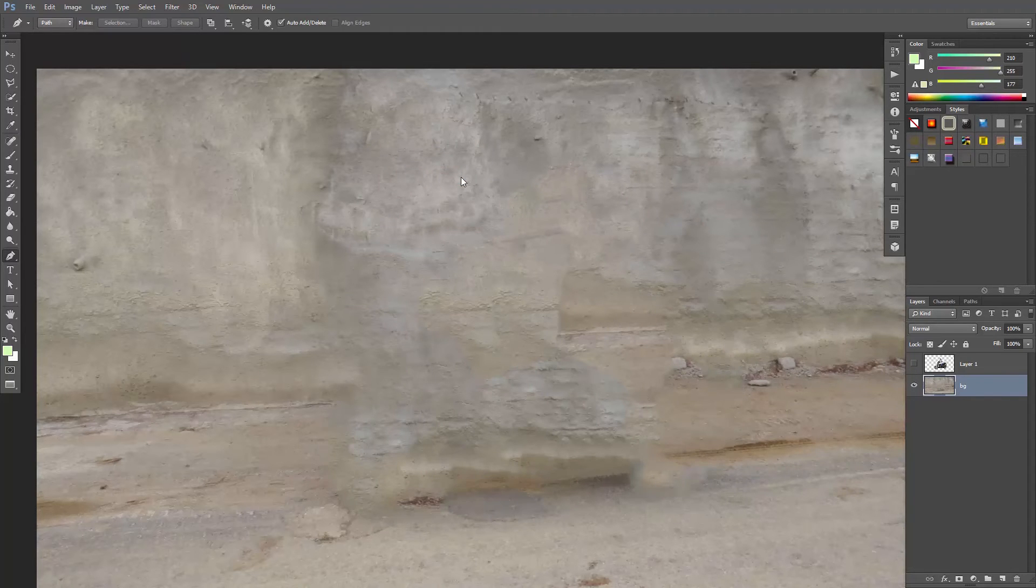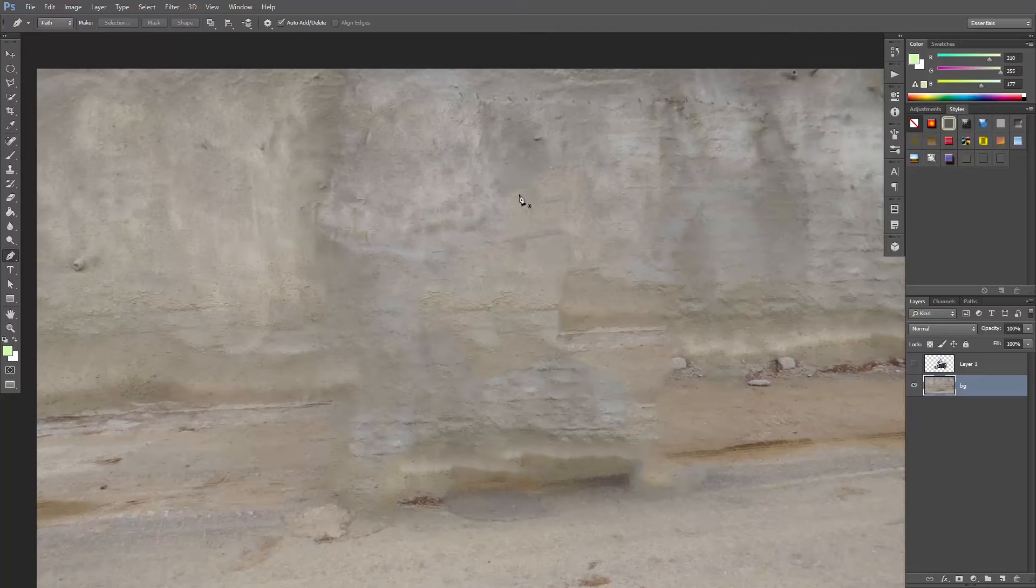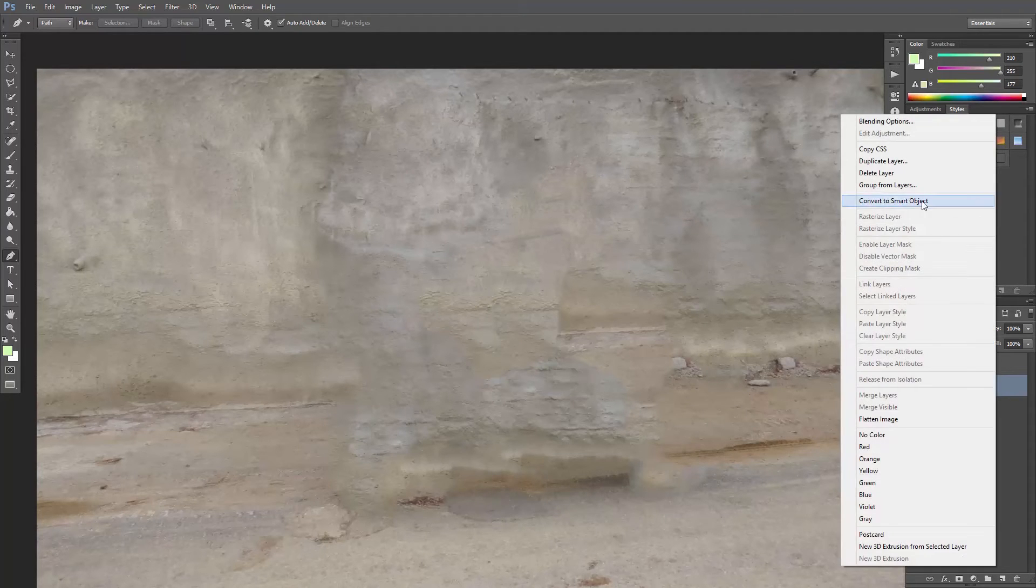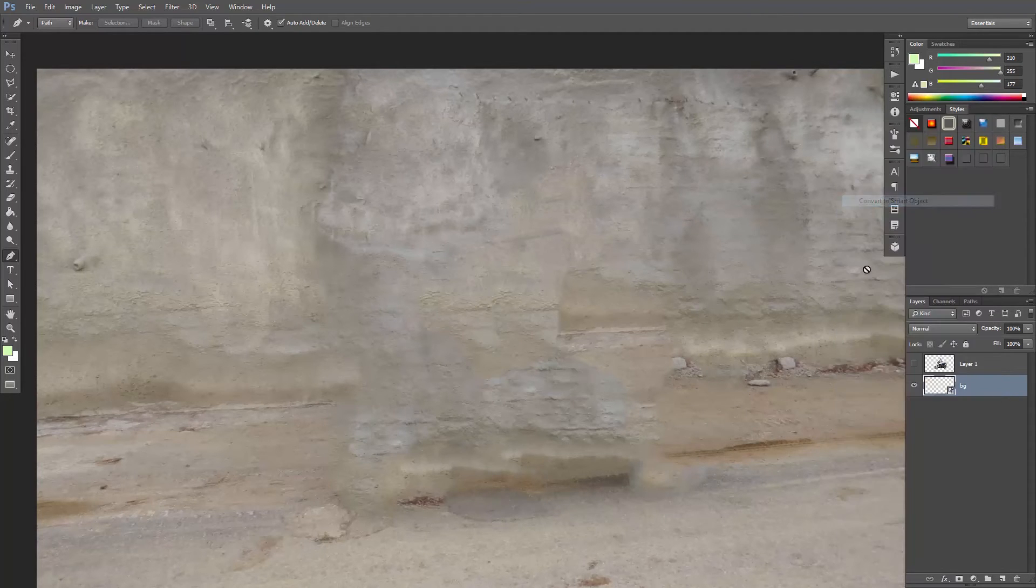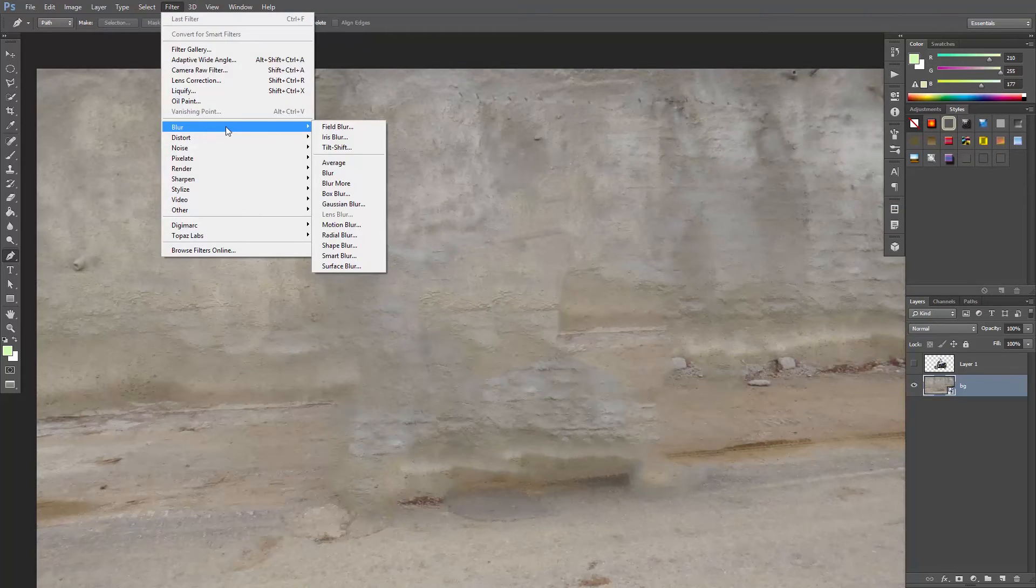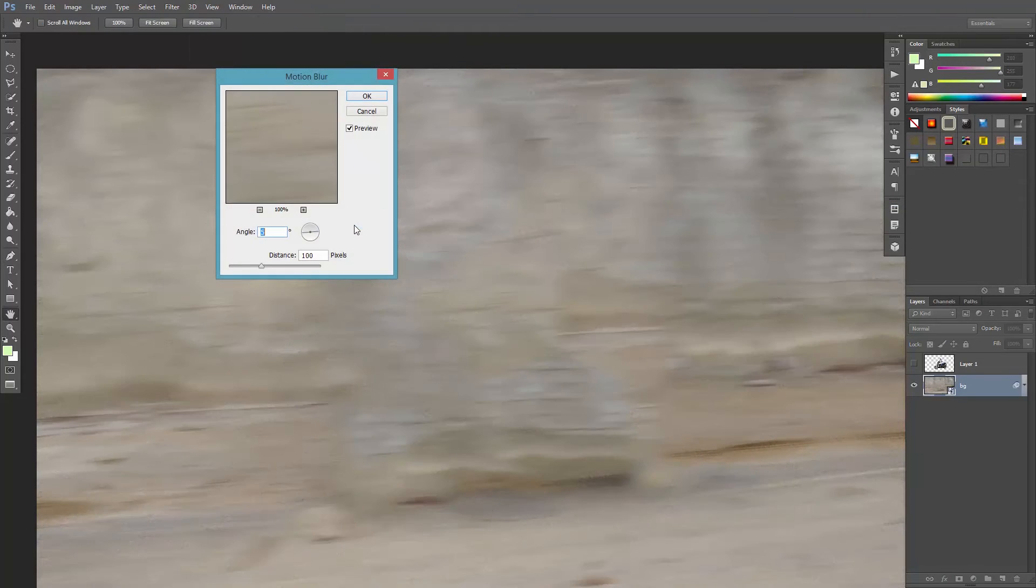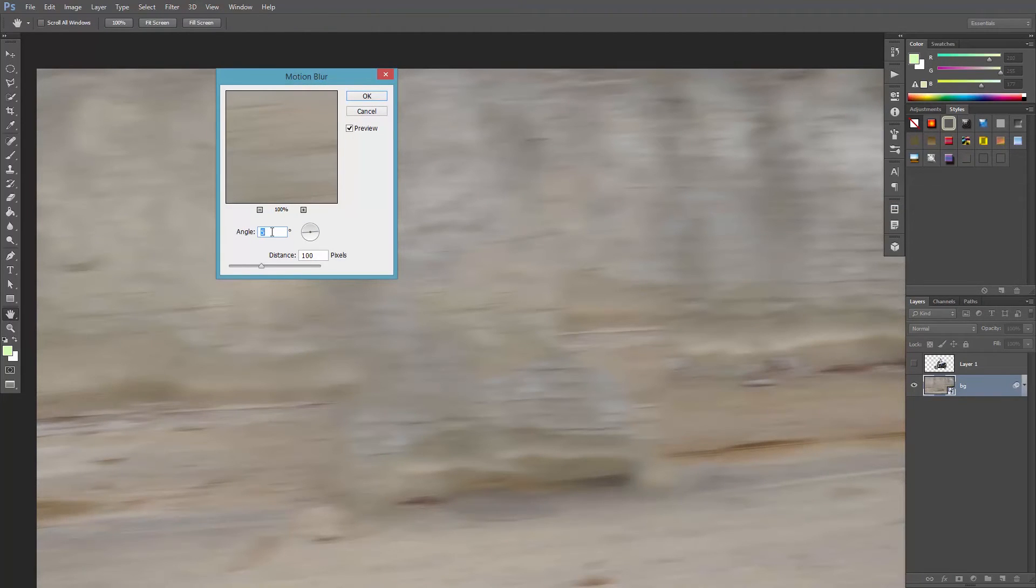Hit Ctrl, Command D to deselect, and let's convert it to a smart object so that we work non-destructively. Then go to Filter, Blur, Motion Blur. Set the angle to 5 degrees since the road is a little bit slanted. Set the distance to 100 pixels, and hit OK.